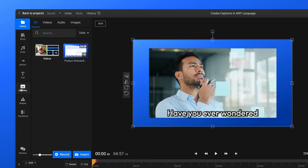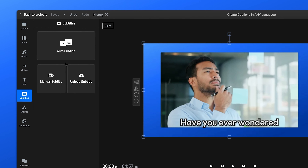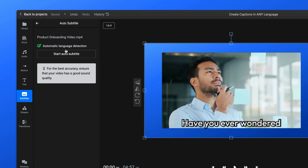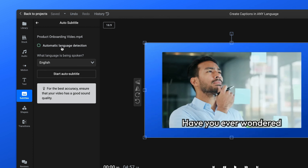The editor will open in your browser with a menu displaying different import options. You can upload a file from your device or bring videos over from different online sources like Google Drive, Google Photos, Zoom, and many others. Another interesting option is that you can upload files from devices like smartphones just by scanning a QR code.